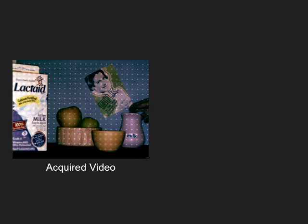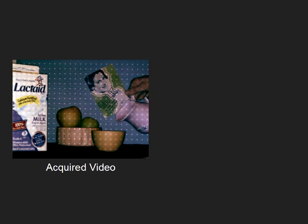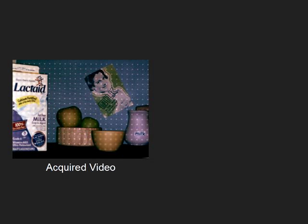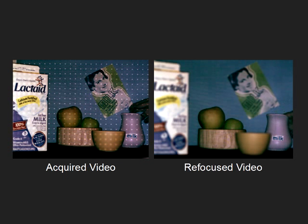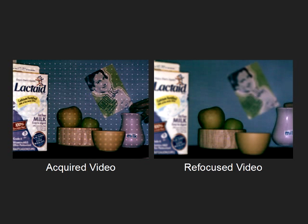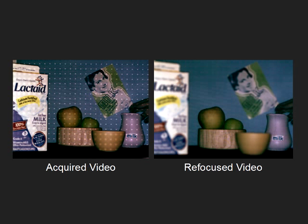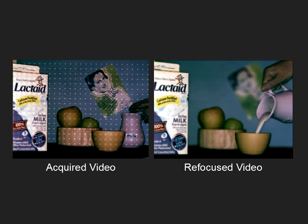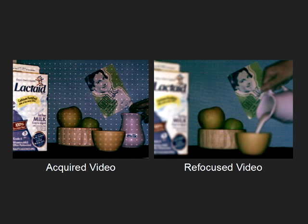Since our method only requires the acquisition of a single image, it can be directly used for refocusing videos of dynamic scenes. Here, we show the acquired video of a scene with milk being poured from a jar into a cup. In the refocused video, the focal plane remains fixed on the jar, while the jar moves through the scene. We can freeze the video and control the depth of field as desired.